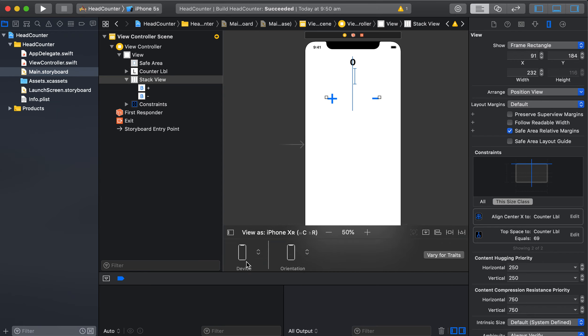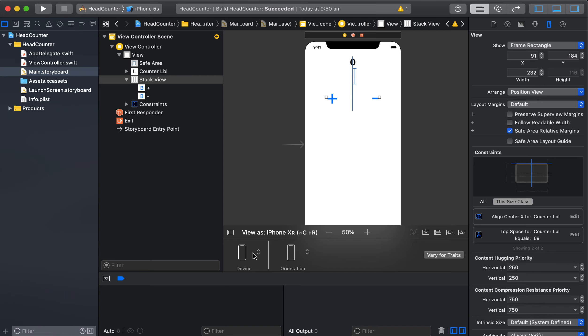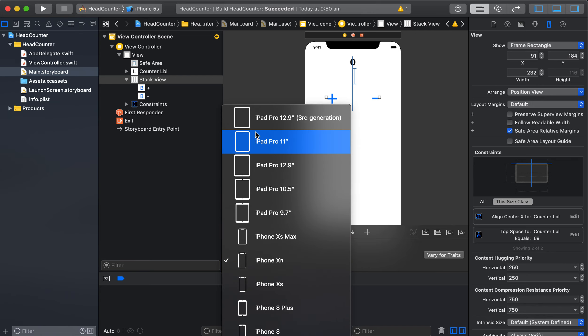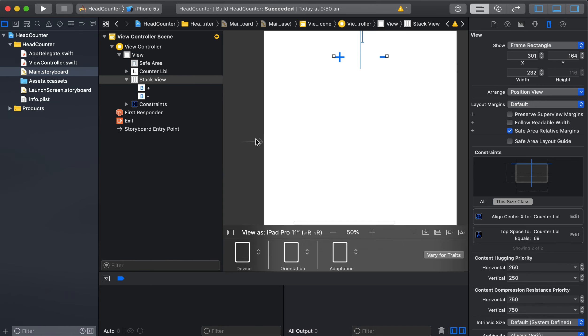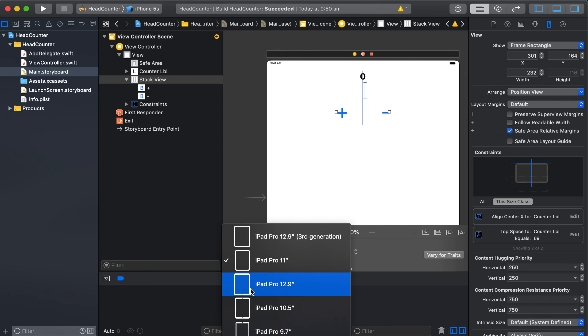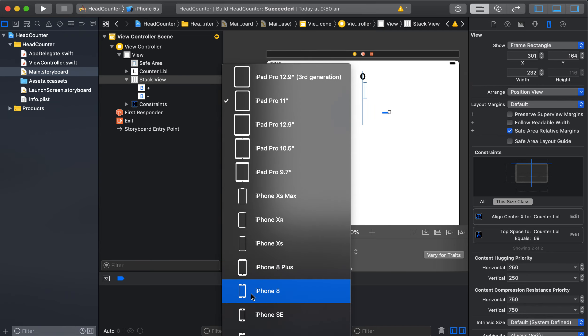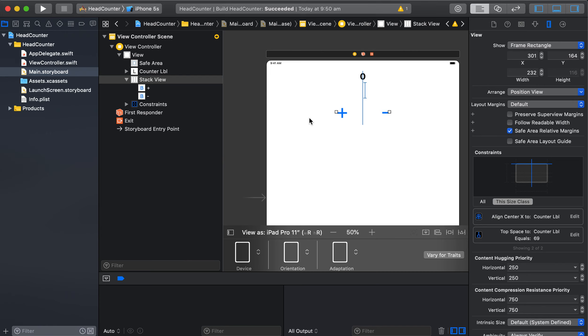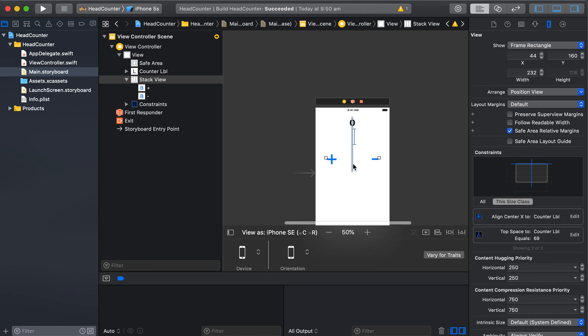Now there's a good thing you can do: we can check it out in other devices what that looks like. So let's try the iPad Pro, let's see if it's all centered. And yep, looks good.